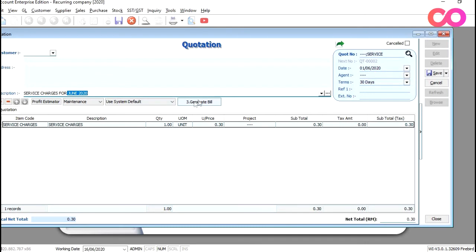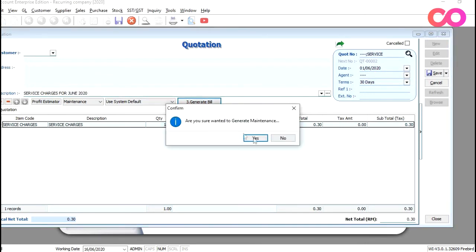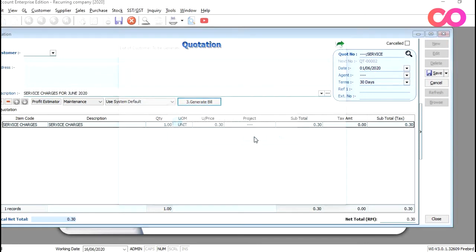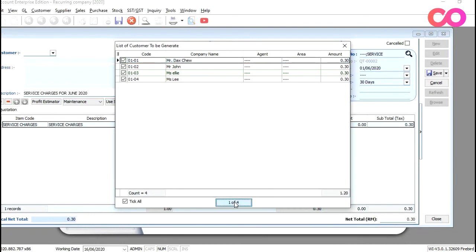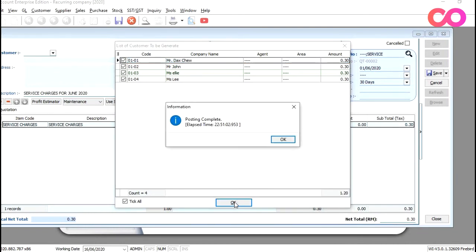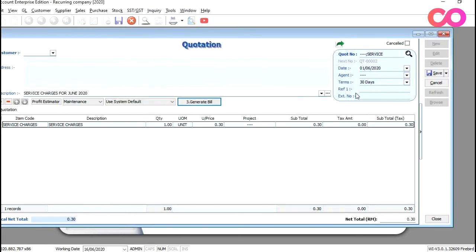And the description is correct. Once done, we just press generate bill. Yes. And then we just press OK. So once done, we just press OK and just press save here. And we are done.